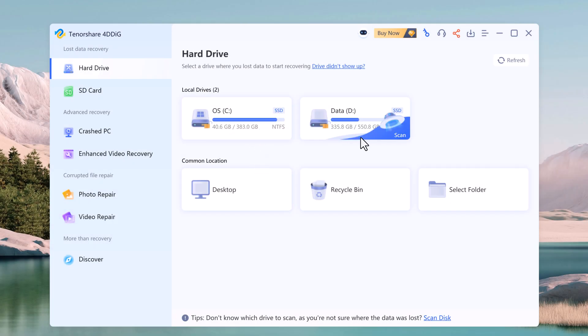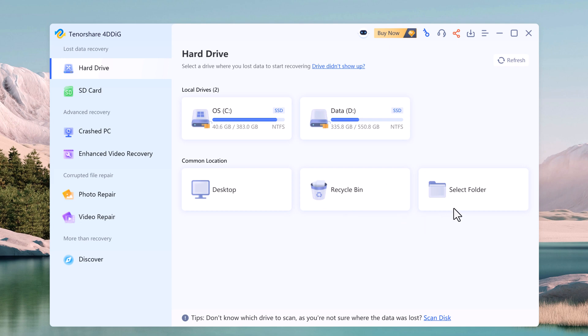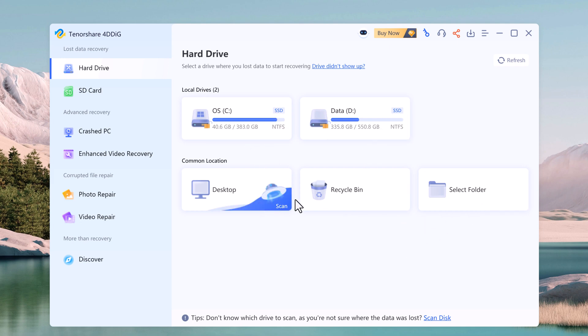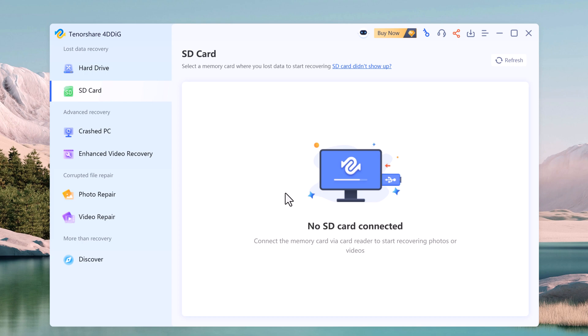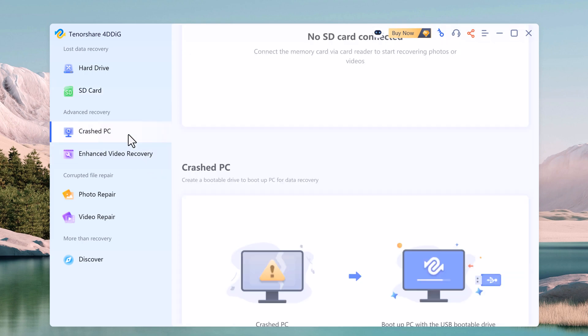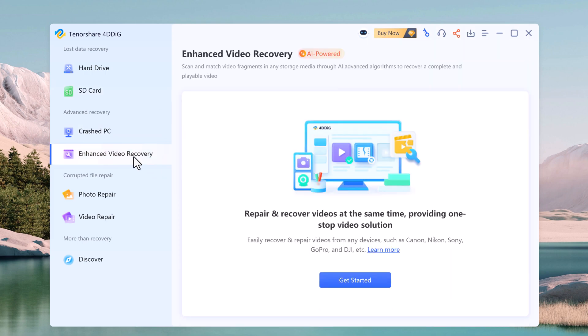On the main interface, you will see a list of all your storage devices. As you can see, 4DDiG offers a variety of data recovery options. You can recover from hard drives, SD cards, crashed computers, and even perform enhanced video recovery.